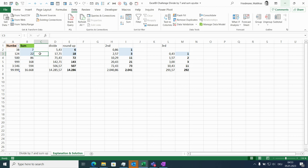So the problem is, how often do we have to repeat this? We don't know it when we start. And List.Generate allows us to define a condition for how often we are repeating these steps.